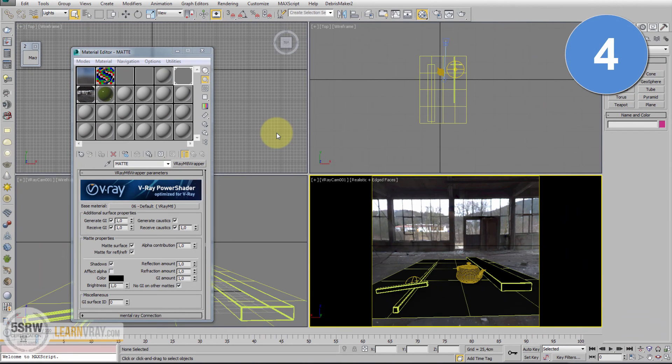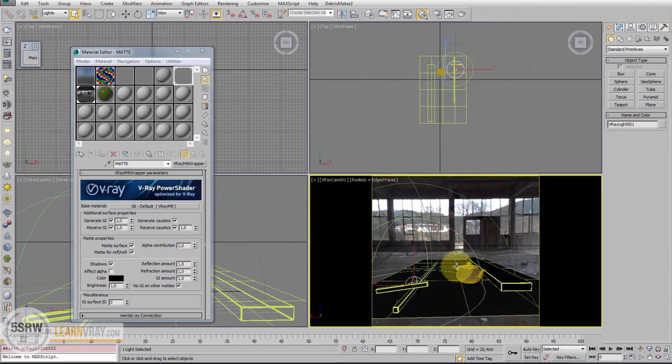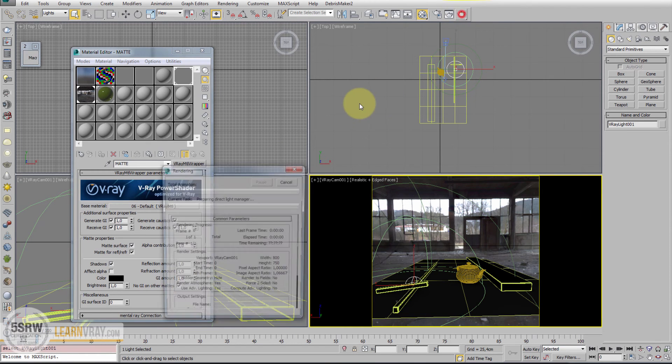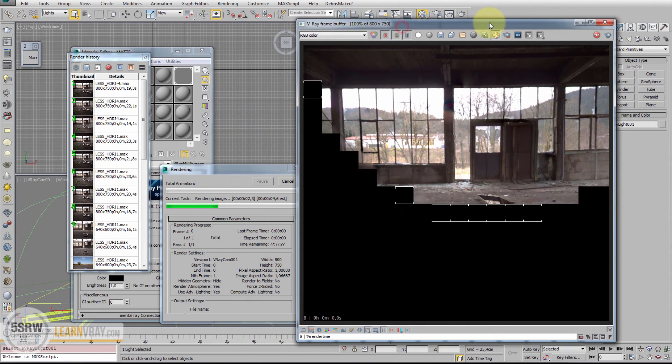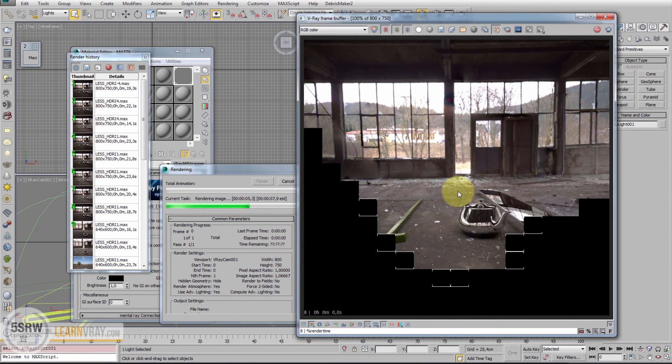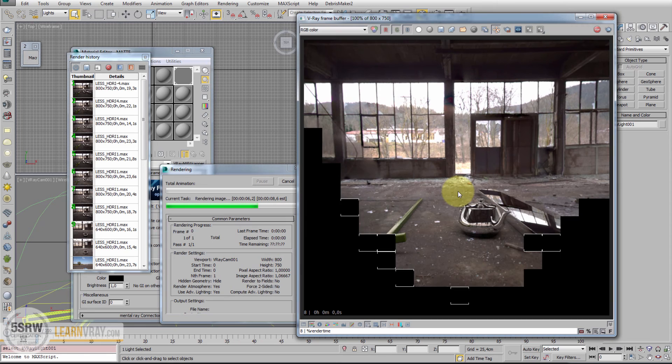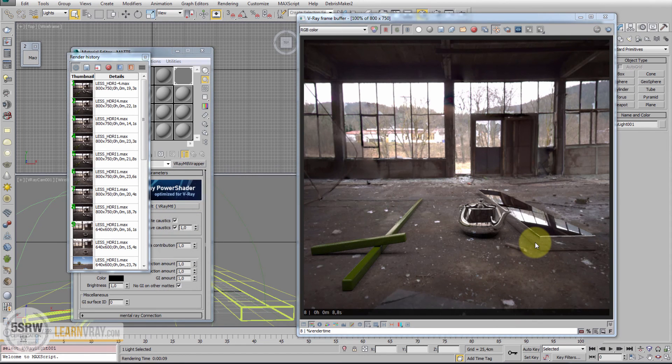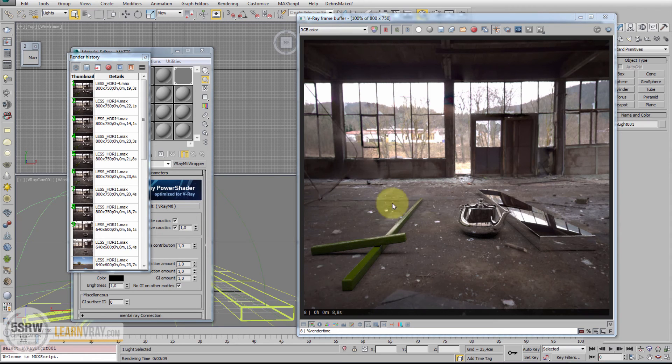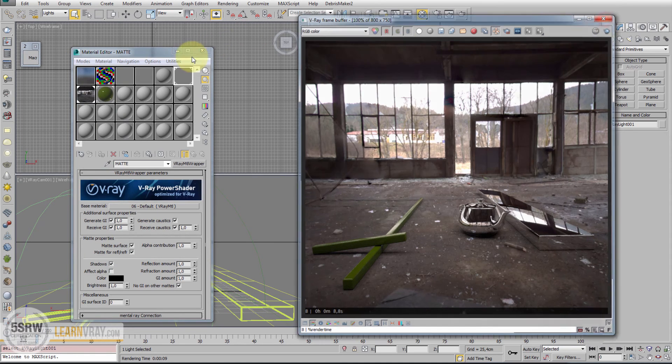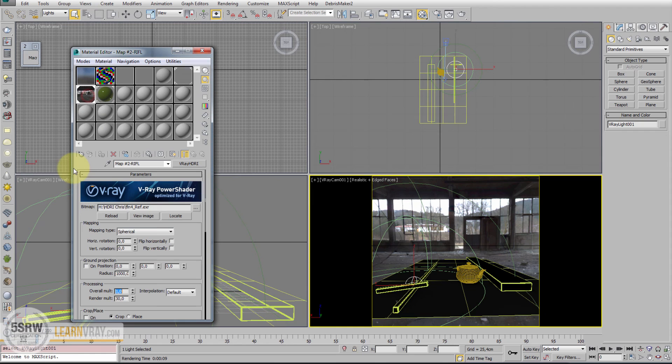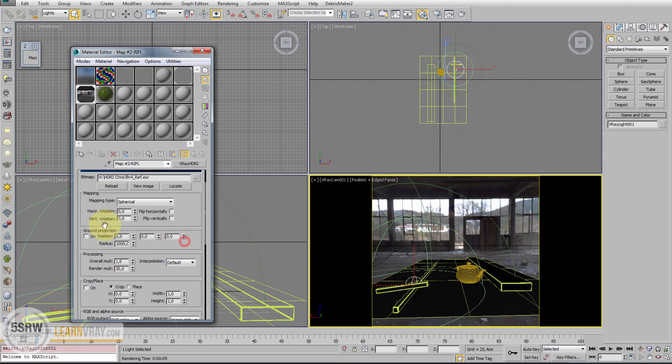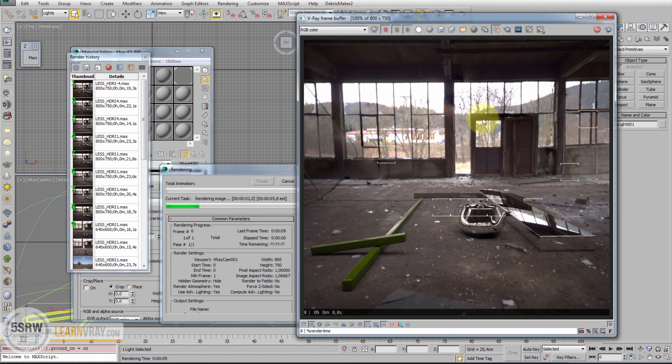Situation number 4: We have a V-Ray Dome with V-Ray HDRI, a plane as Matte Object. Start the render, in this case without global illumination. And we have a problem. The perspective of the object and the perspective of the V-Ray HDRI are different. We need to project the bottom part of the V-Ray HDRI on the plane in order to get a perfect match between the two perspectives. This is possible thanks to the Ground Projection option available in the V-Ray HDRI node. Enable this and start the render.